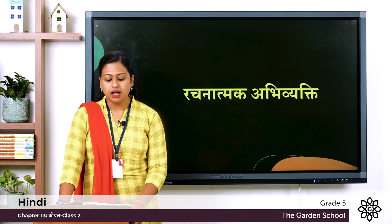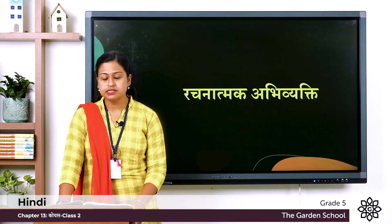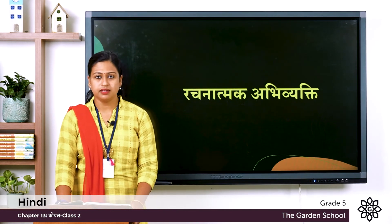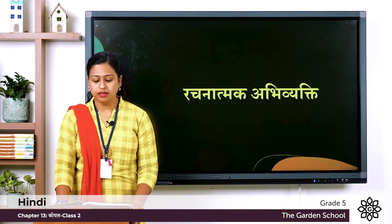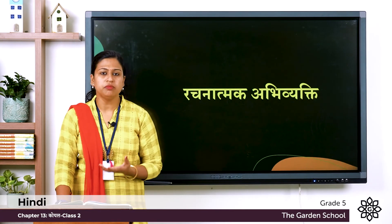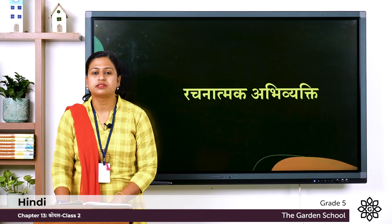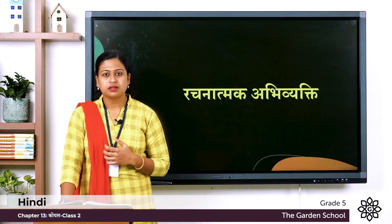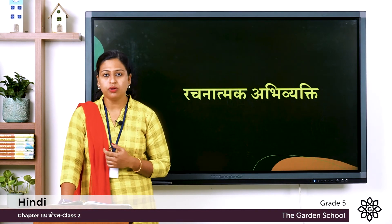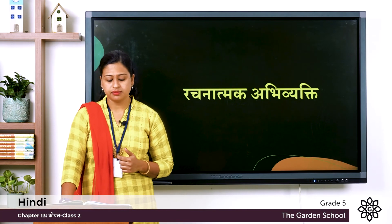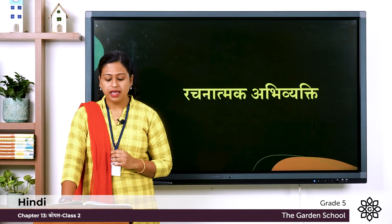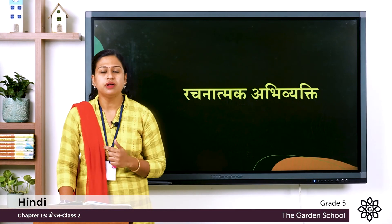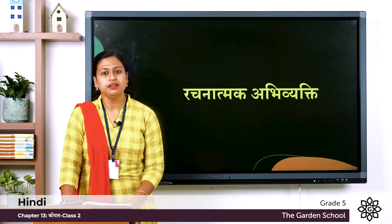Here the first question is: काववा और कोयल अगर आपस में बाचीत करे, तो एक दूसरे से क्या कहेंगे — कालपना के आधार पर सम्वाद लिखिये. The meaning is, what will the crow and the cuckoo talk to each other — so with your imagination you have to write the dialogues, either in English or Hindi. Second exercise: चित्र में क्या हो रहा है, यह कहां का चित्र है — the meaning is what is happening in this picture and which place is this. So these two answers you have to write in your notebook with proper date and chapter number.